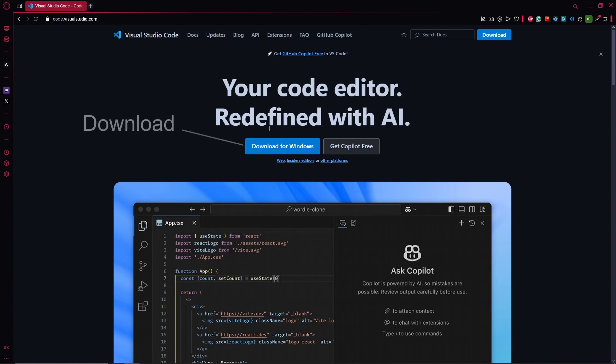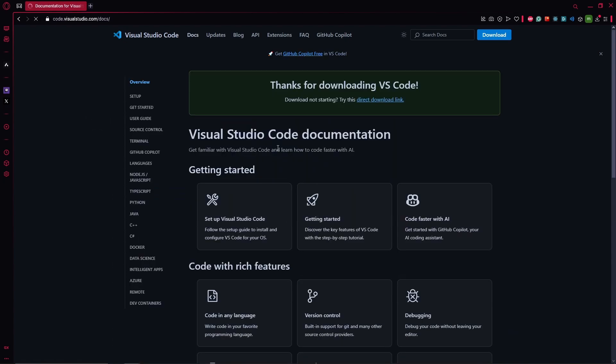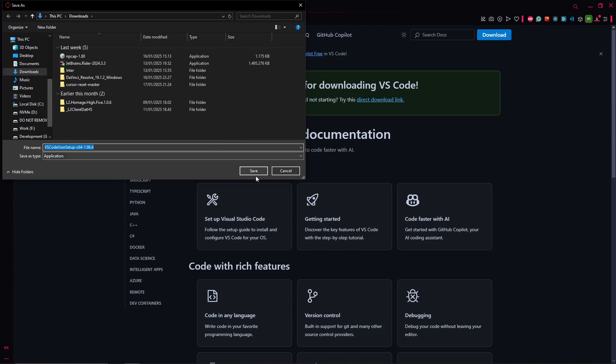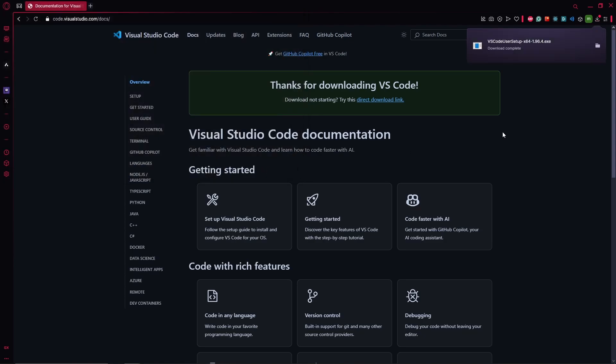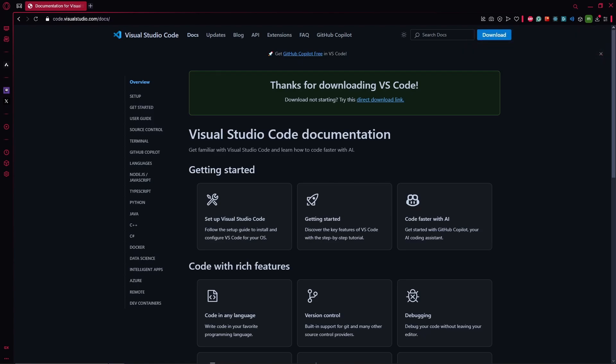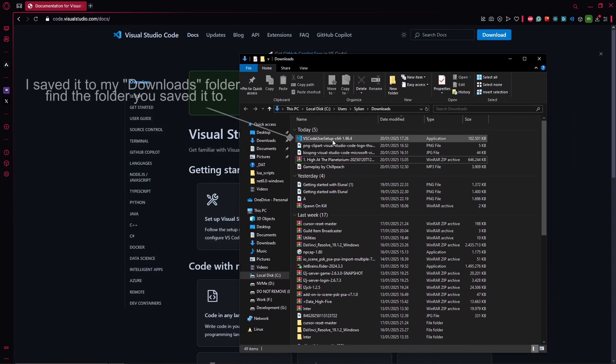Hit download for Windows and let's wait. We will save it to our downloads folder. Click save and now you see you have it up here, or if not, go to the folder and find it right here.